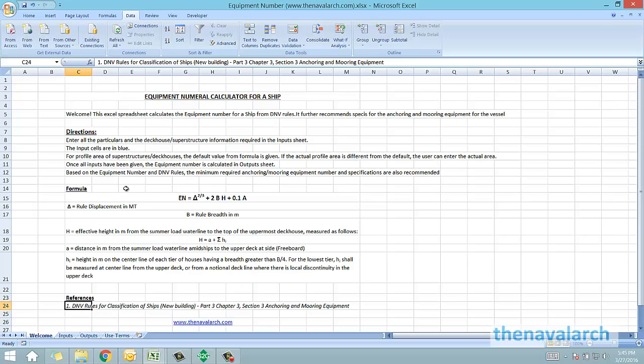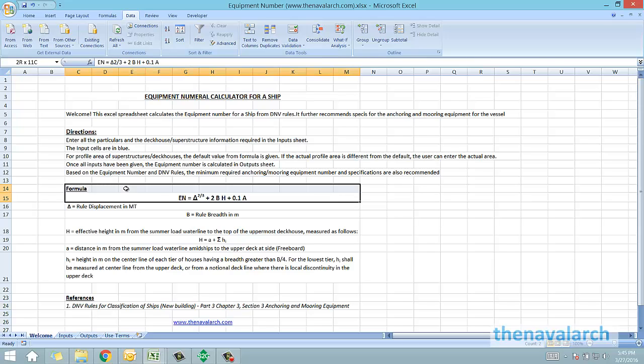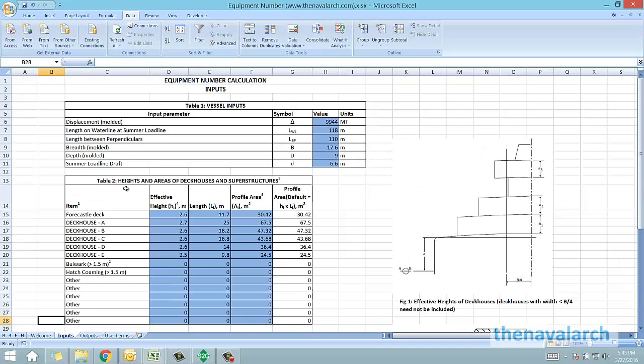This is the formula for equipment number, and the user has to input certain properties of the vessel to calculate this number. The inputs required are in the inputs worksheet.